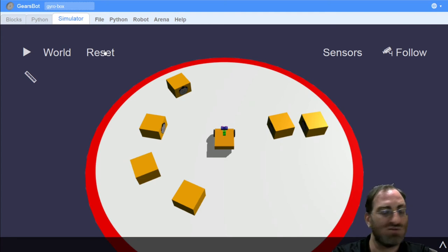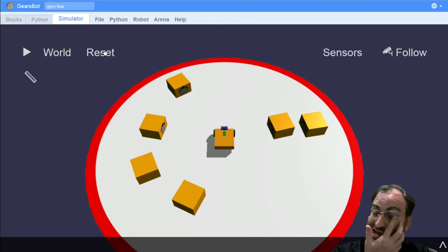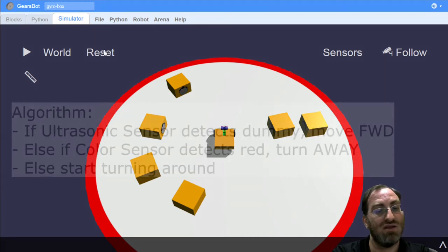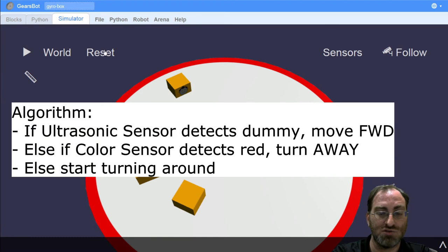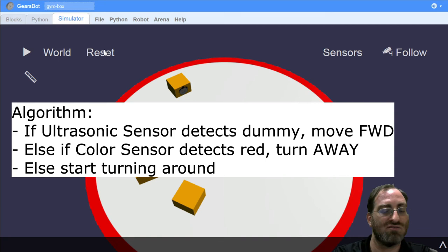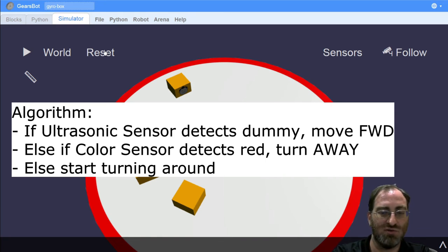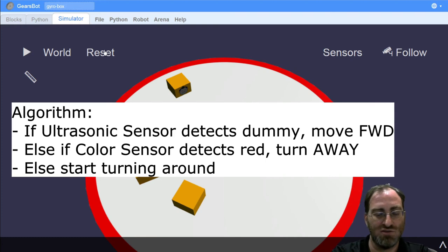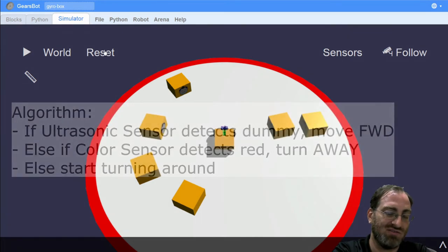Now, we can trust that and see if it beats the more sane algorithm. The sane algorithm would be use our ultrasonic sensor to detect if there's a dummy in front of us. And if there is, knock it off the table. Avoid red. When you don't see a dummy in front of you and you don't see red, then you should be turning around in a circle until you see something in front of you.